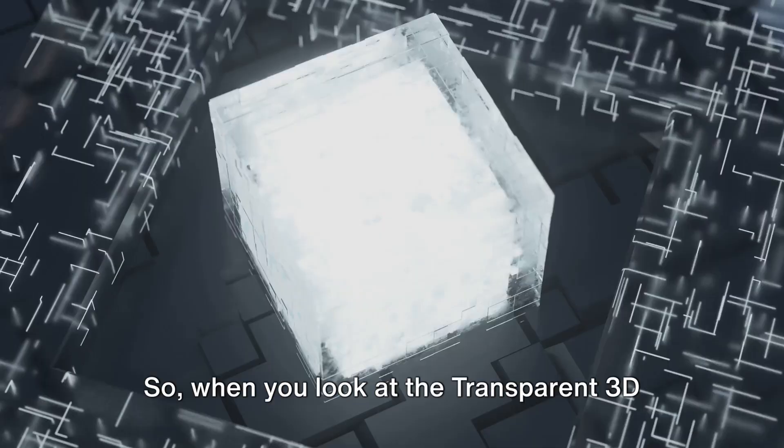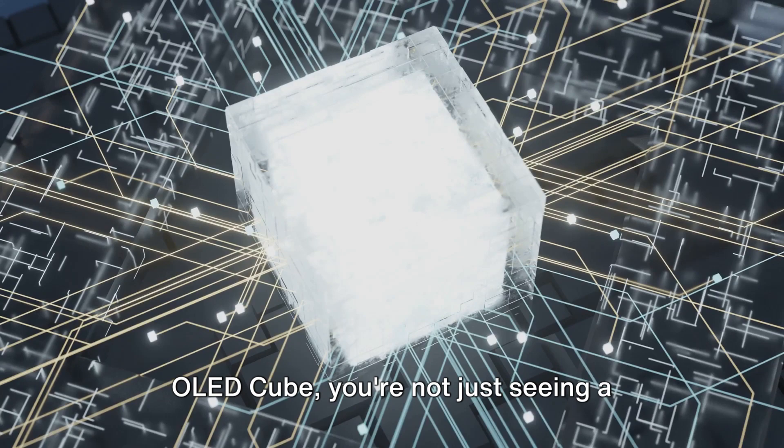So when you look at the transparent 3D OLED cube, you're not just seeing a display, you're witnessing a revolution in digital visualization. This cube is not just about visuals, it's about interaction.